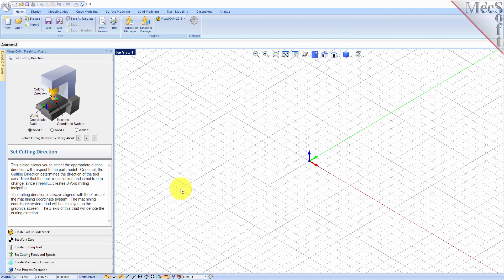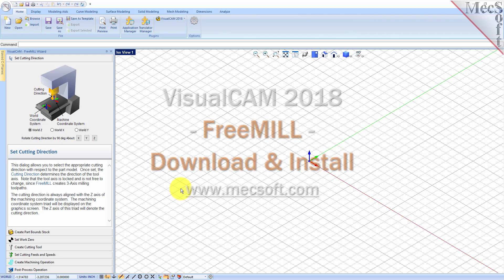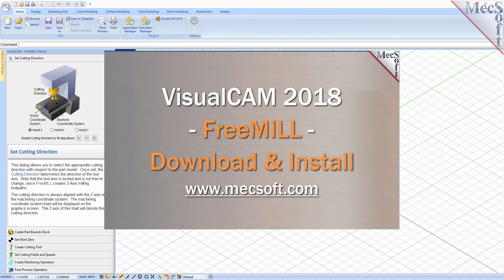Brought to you by Mechsoft Corporation. For further assistance, you can visit the online help supplied with the program or visit www.mechsoft.com for additional tutorials. Thank you.